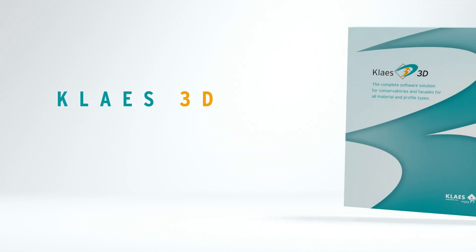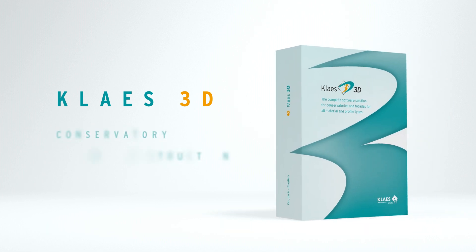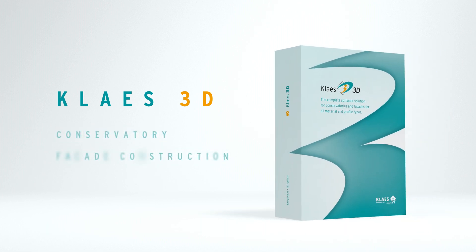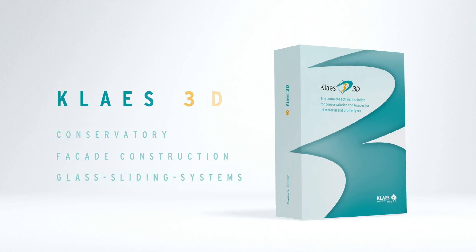CLASS 3D is the software solution for conservatory and façade construction. Why the program is also used for many other construction projects and why CLASS facilitates your entire company organization, a brief insight.